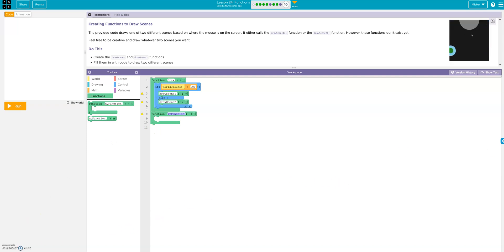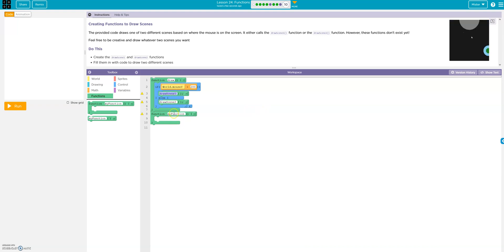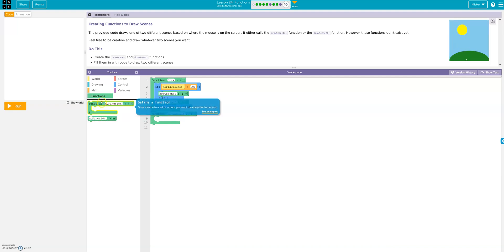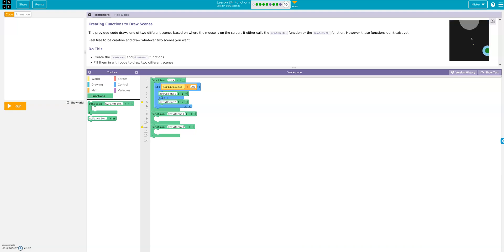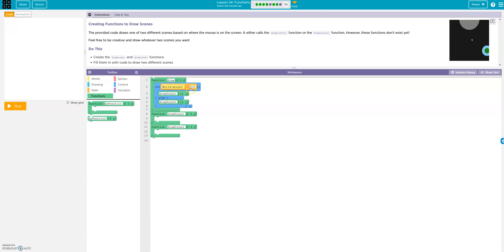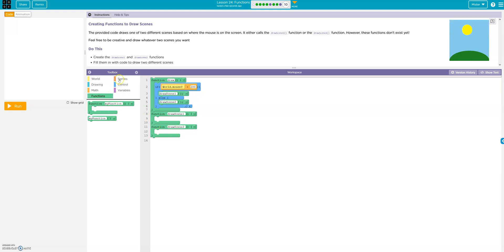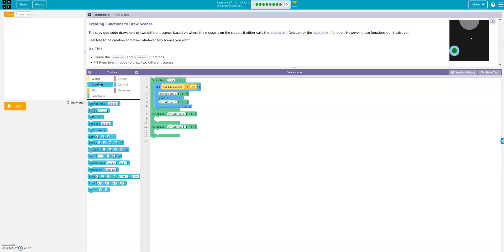All right. I'm not going to get crazy on this because we don't really have to. So, here's draw scene one function. Here's draw scene two function. Okay. Draw scene one function, draw scene two function. So, if the mouse is greater than 200, it's going to be draw scene one. Otherwise, it's going to be draw scene two. All right.